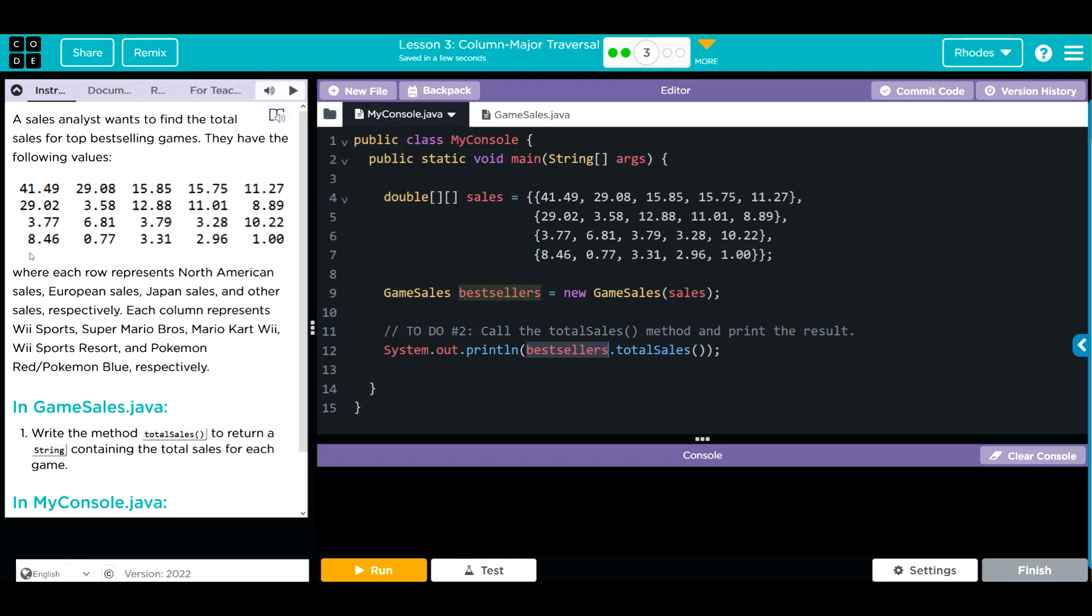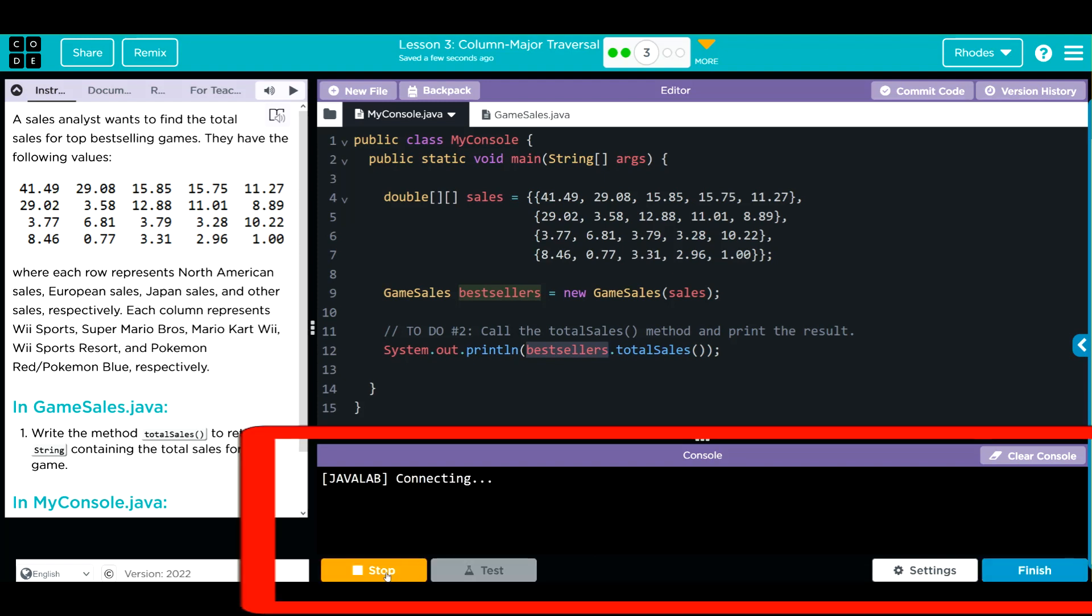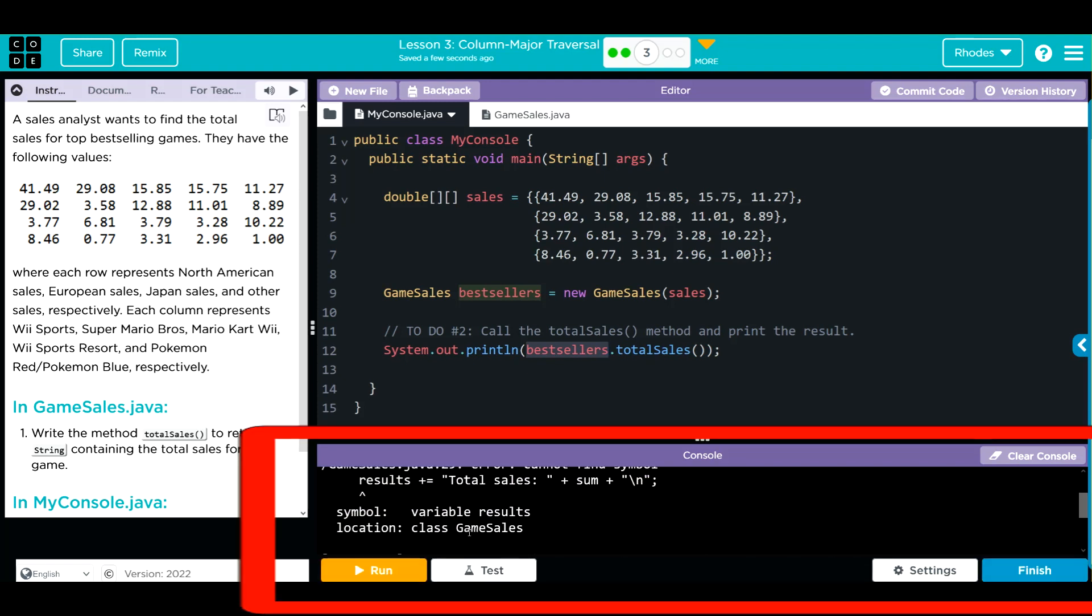When I hit run I should get one, two, three, four, five different values that are the total sales for each of these games. Let's see if we're right. Looks like we got an error.